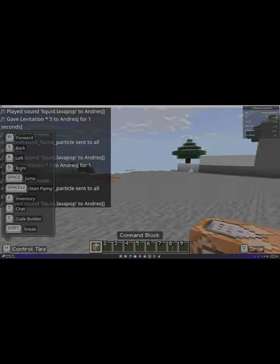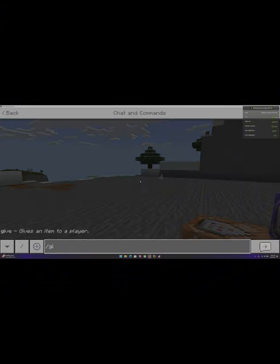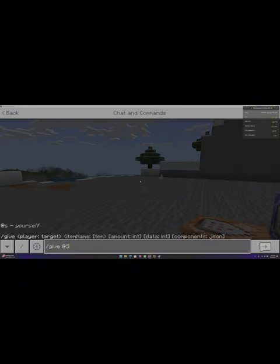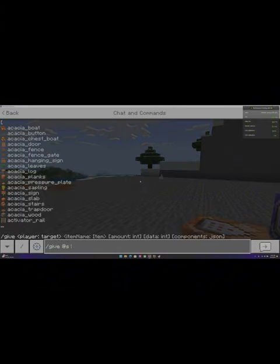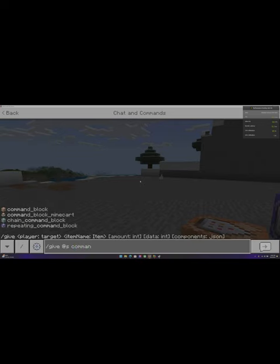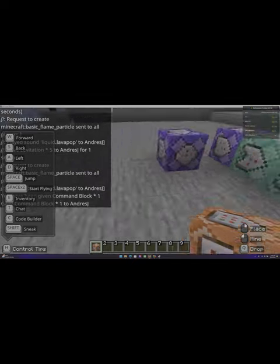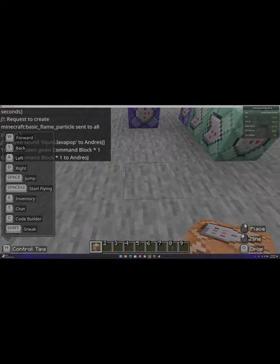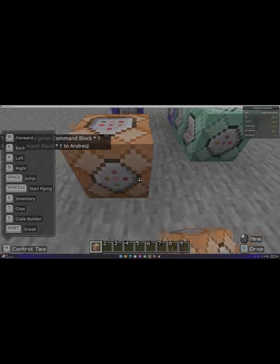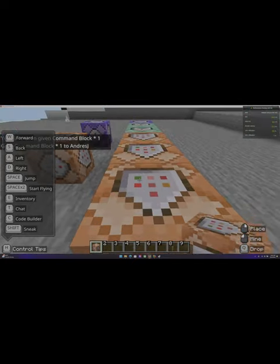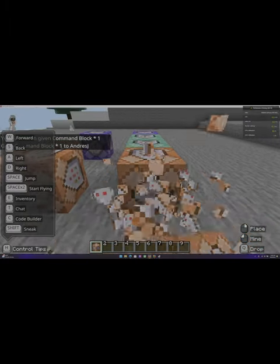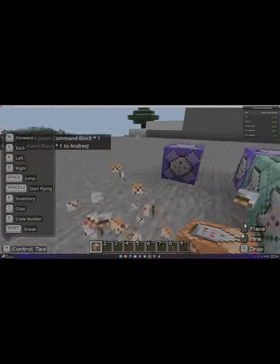So first get command blocks. Write slash give at s command block, enter, and then make it just like how you see it before you. One, two, three. Make sure they're in lines connected.